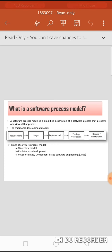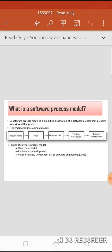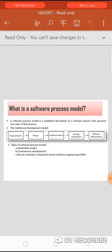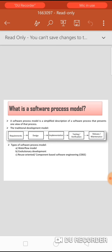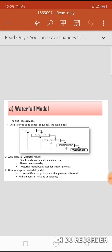There are some types of software process model. The first one is the waterfall model. The second one is evolutionary development. And the third one is reuse-oriented software engineering, also known as component-based software engineering. Let's see them one by one.